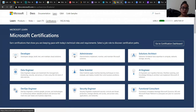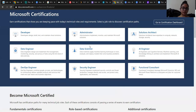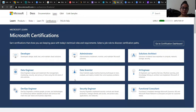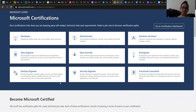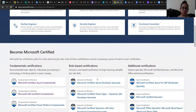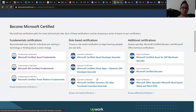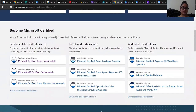Here you will be notified with some different Microsoft certifications programs. As you can see, there are ample certifications according to different fields. So let's move on to the different certifications — there are three main types: fundamental certifications, role-based certifications, and additional certifications.